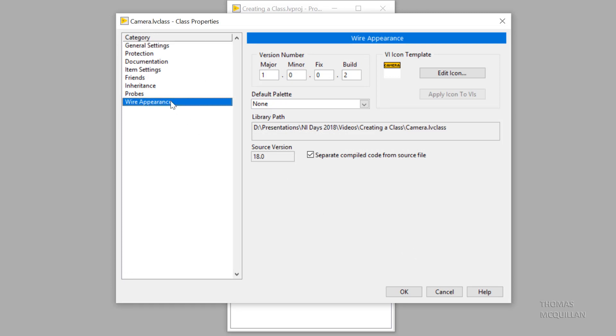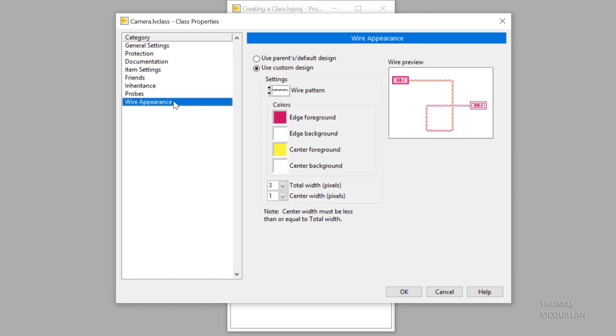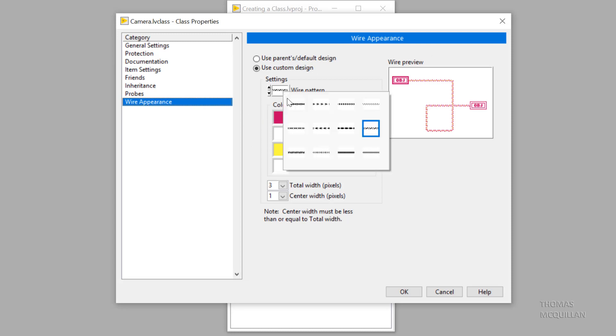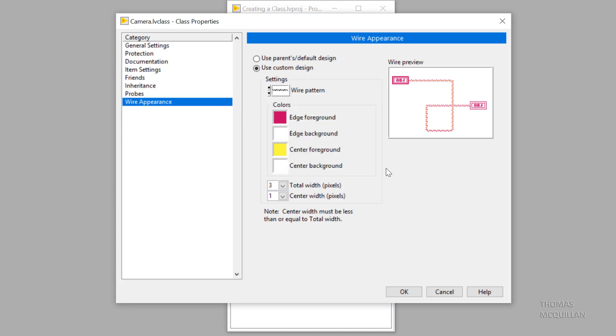Next, let's have a look at the wire appearance. So this is where you can select a custom wire appearance. After all, a class is a custom data type, so let's have a custom wire.